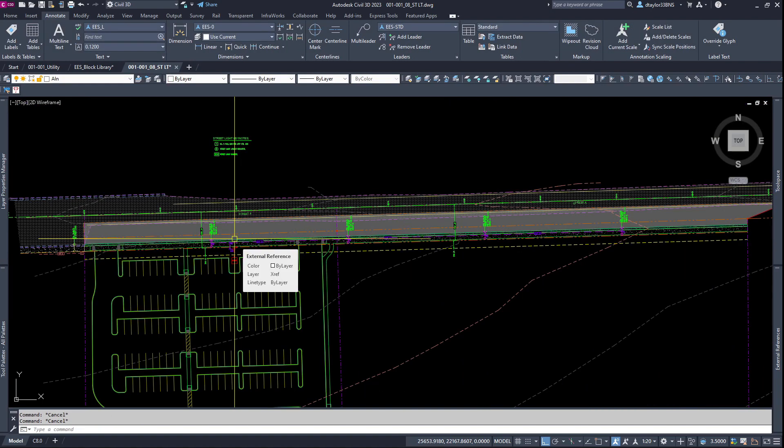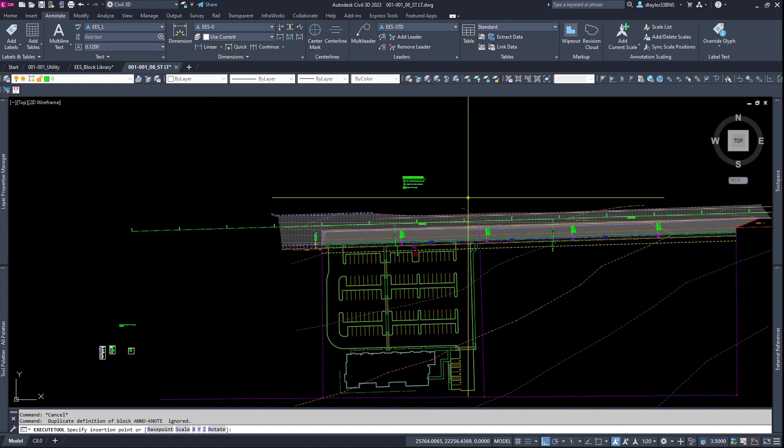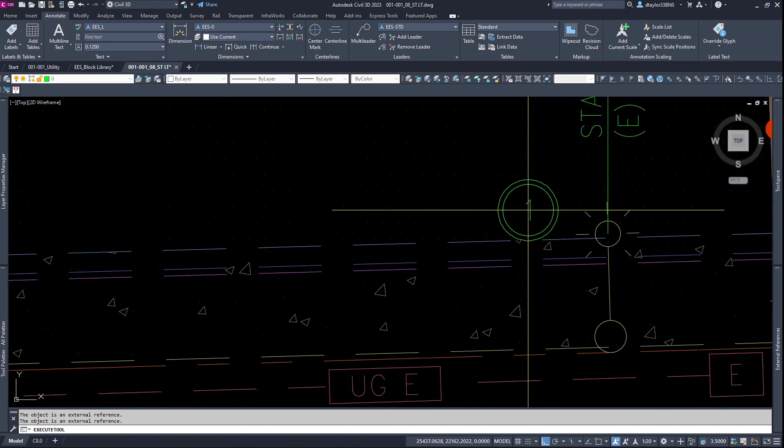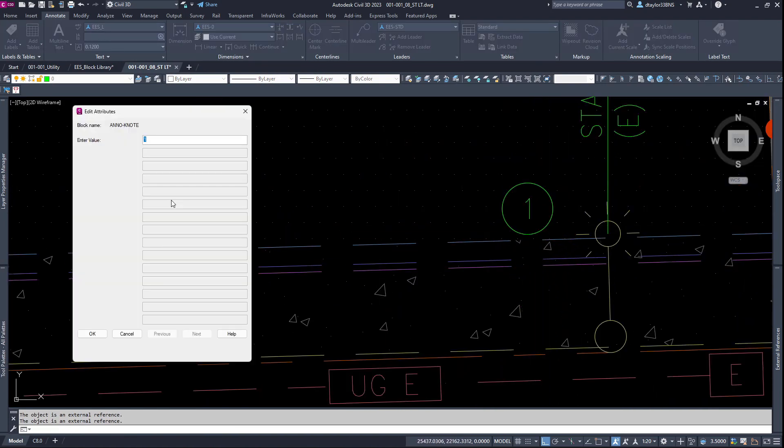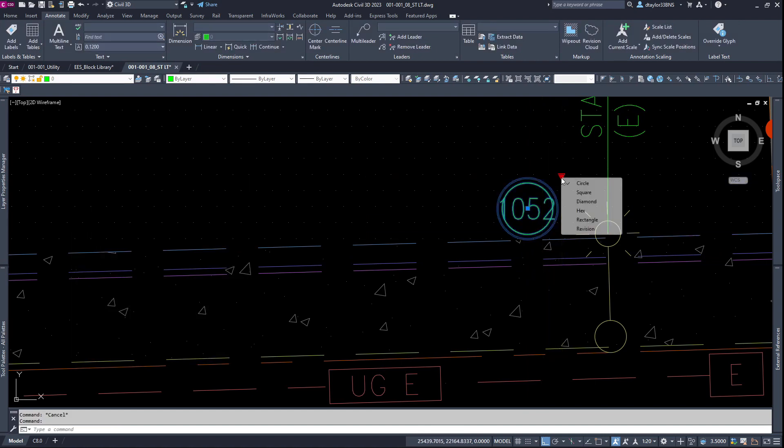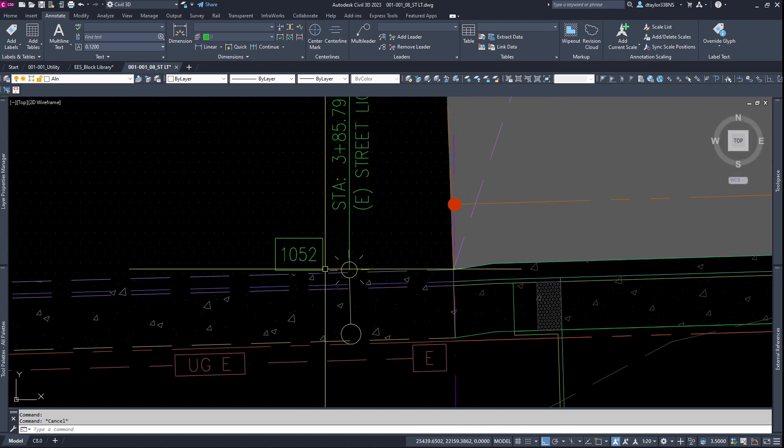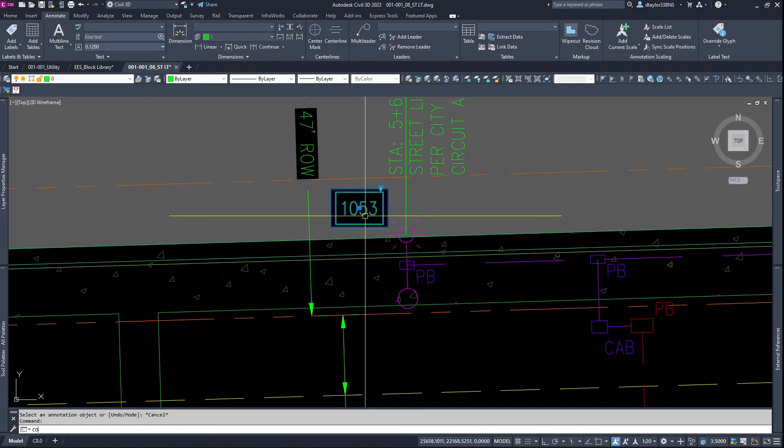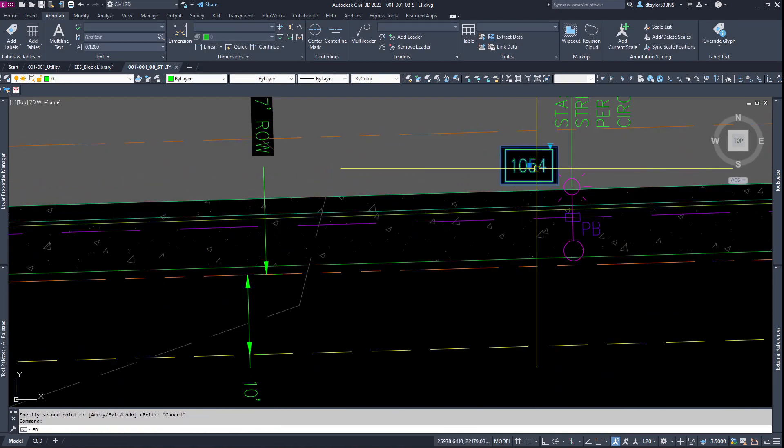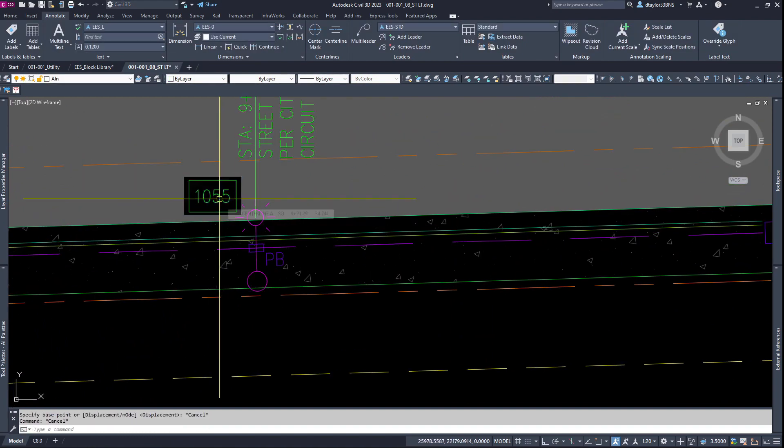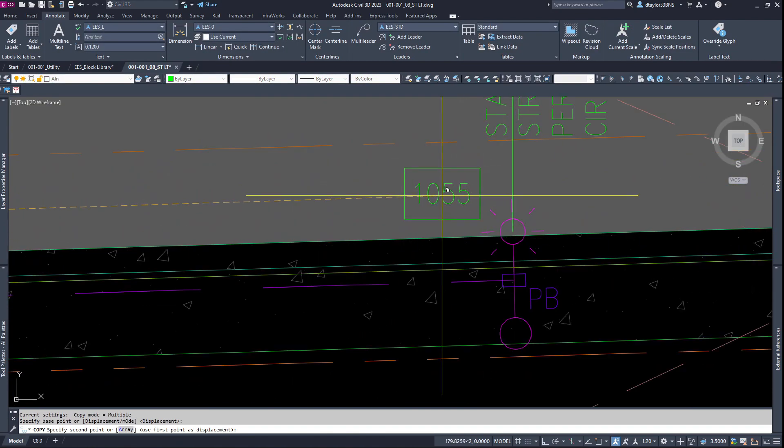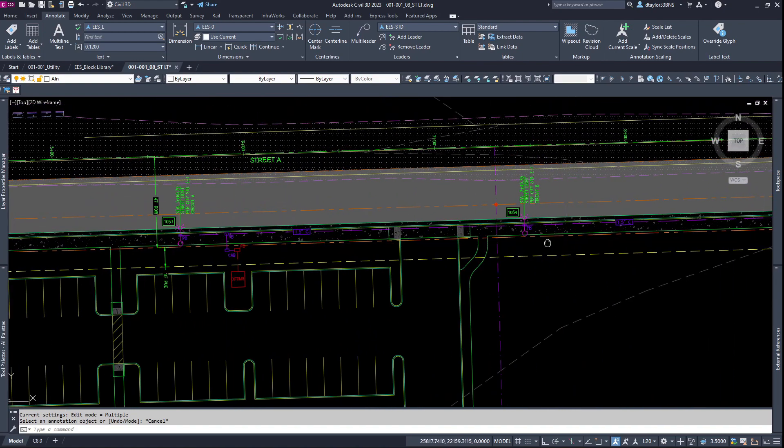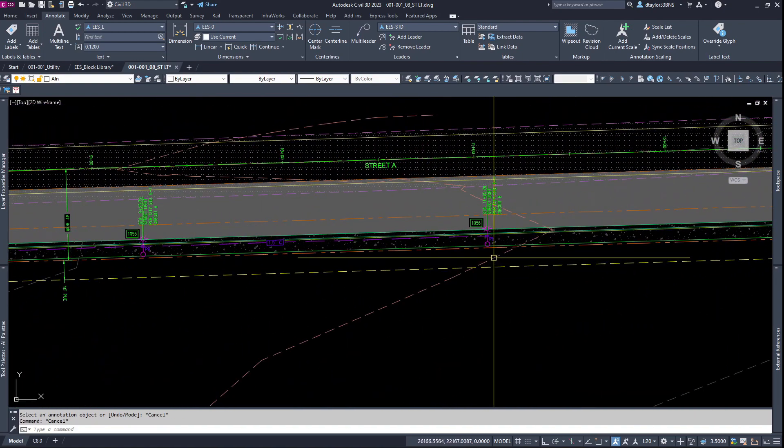This particular jurisdiction that I'm working in wants their street lights numbered. I'm going to grab the keynote block and place it next to the light. The existing light here is number 1052. I will change that to the rectangle style. Let me copy that keynote and paste it. Okay, so we have 52, 53, 54, 55, and 56.